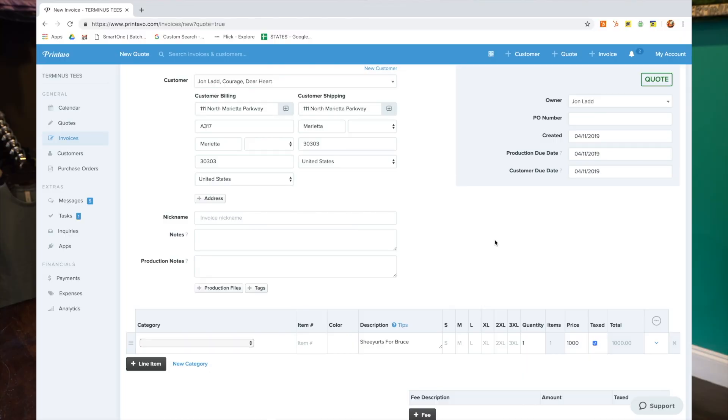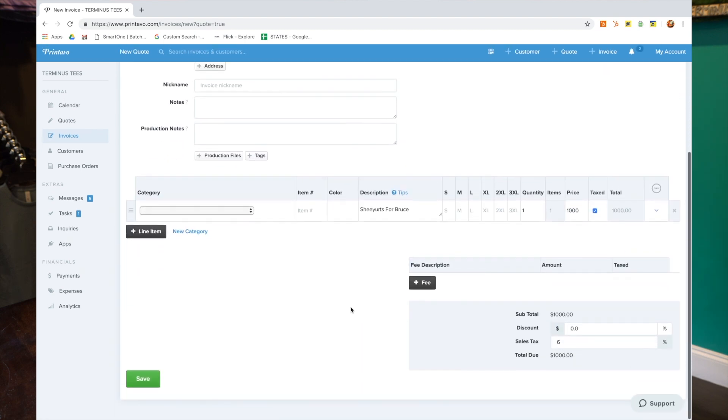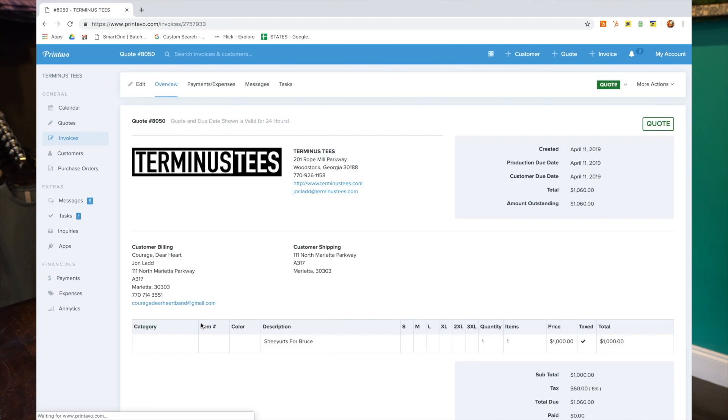All right guys, let's start a new quote. And as you can see, we put our customer in. We're selling Bruce some t-shirts. He's only going to buy one of them for $1,000, because I know he'll pay it, because he likes me.